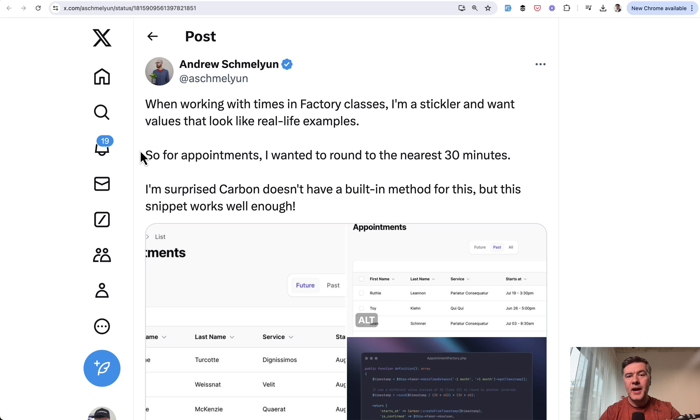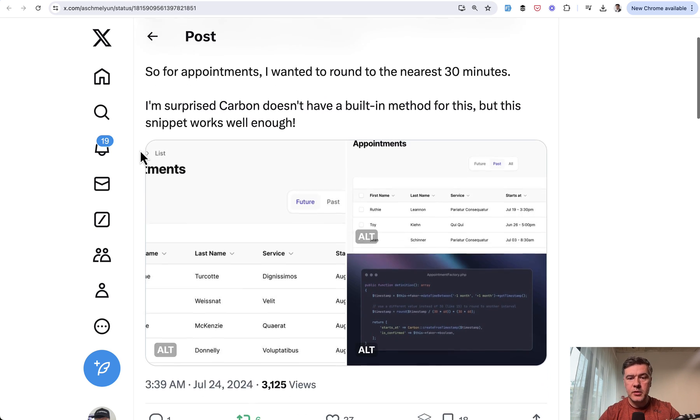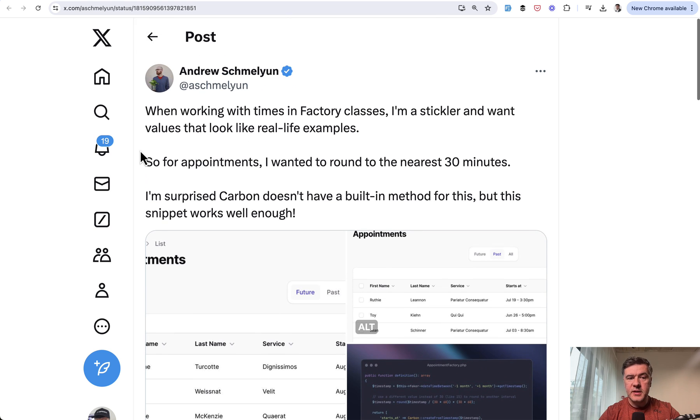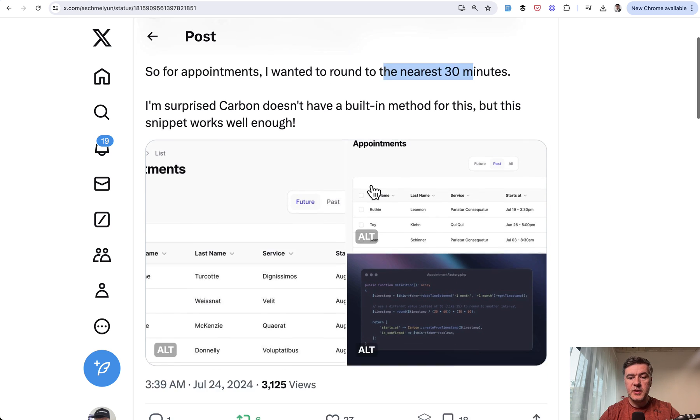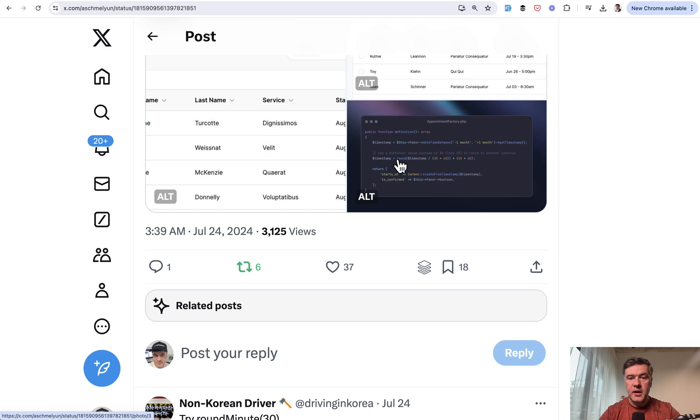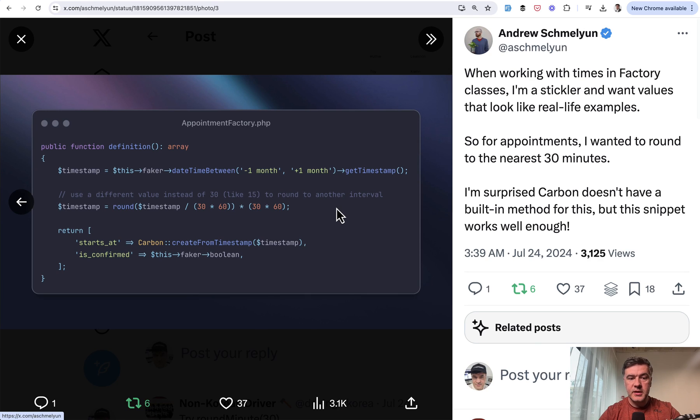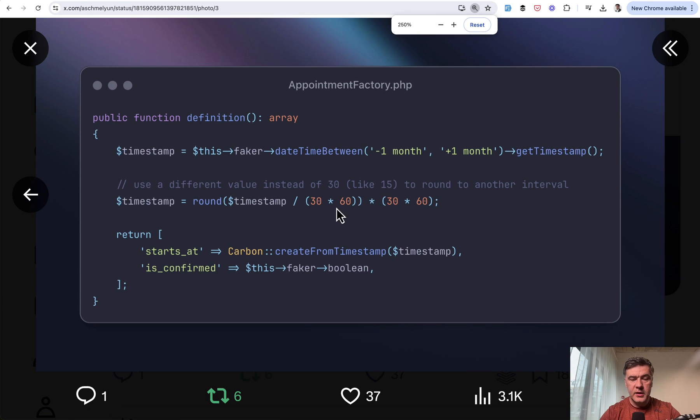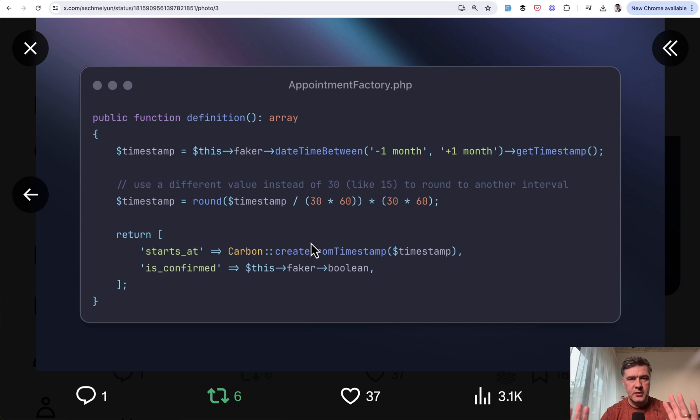Tip number three comes from Andrew, and this is two-in-one tips about Carbon. So in the first tip, Andrew wanted to round to the nearest 30 minutes, and this was his solution: round timestamp with mathematical calculation. And this snippet works well.